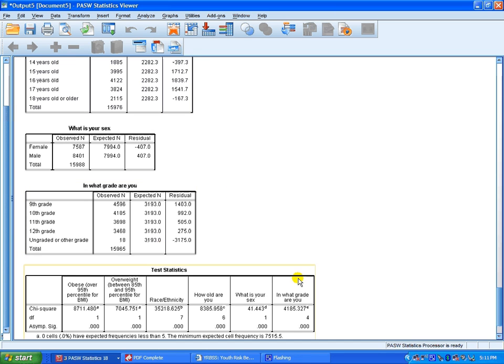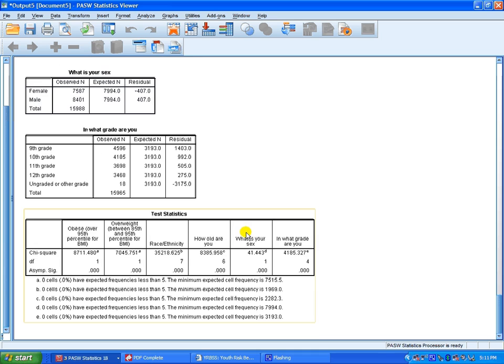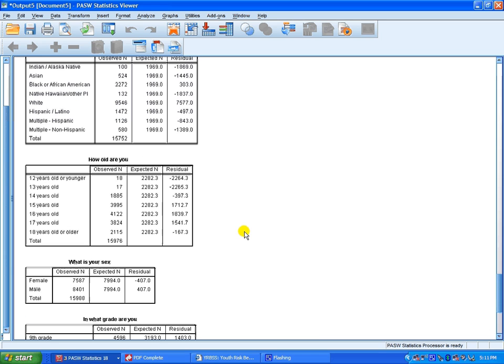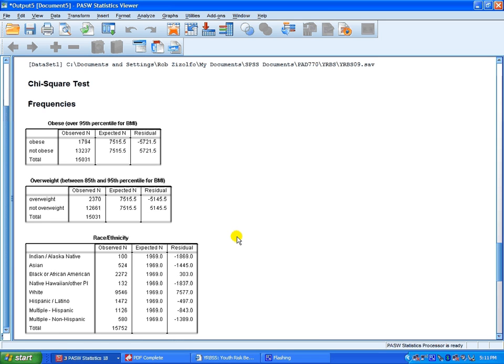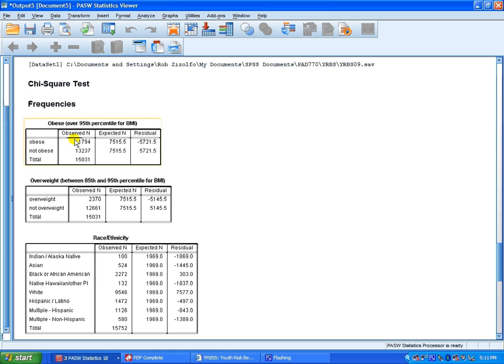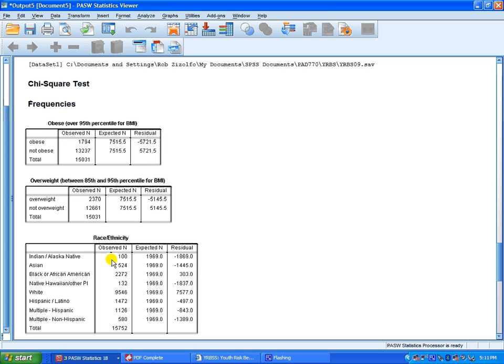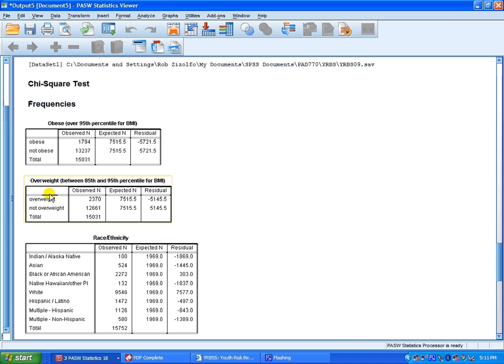What it's giving us are values with the categories. Observed and expected counts of obesity. The exact frequency right here in the observed counts for all of these categories: categories of overweight or not overweight, or obese or not obese, race, ethnicity, age, sex, grade.